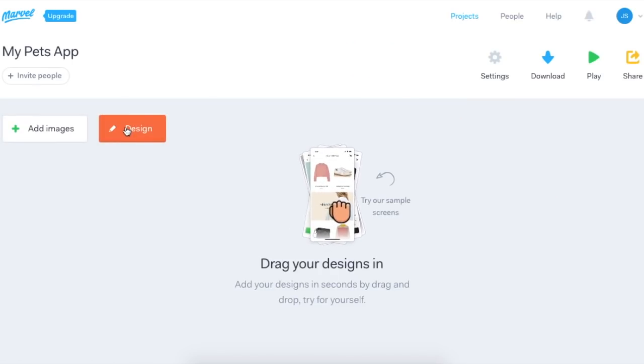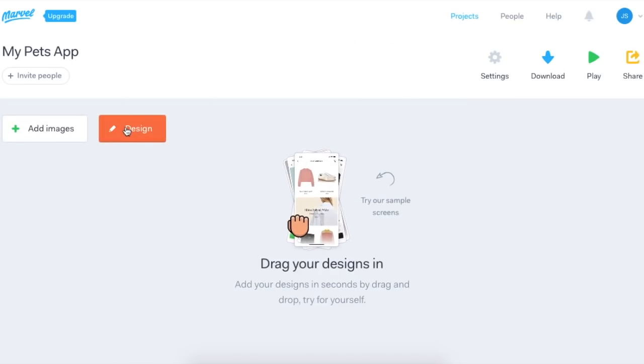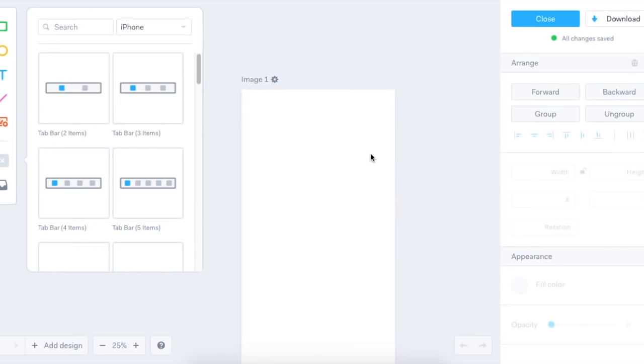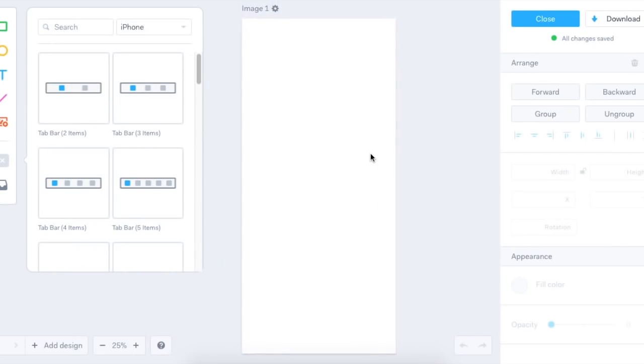Now I need to click Design and that should give me the first screen of my app. So here it is, the first screen. It's blank at the moment, so I need to add elements to it.